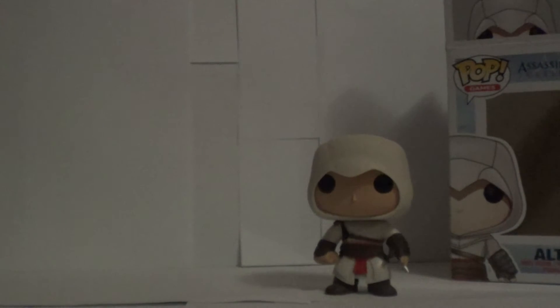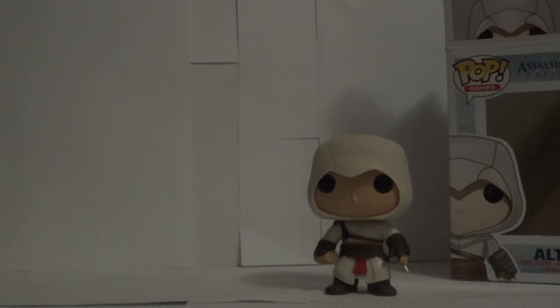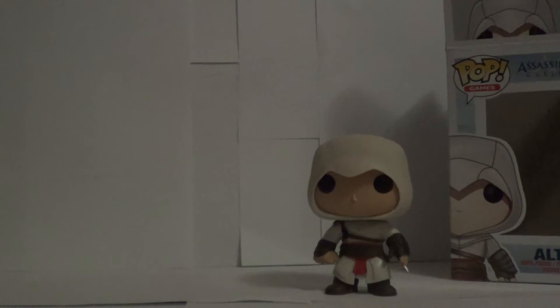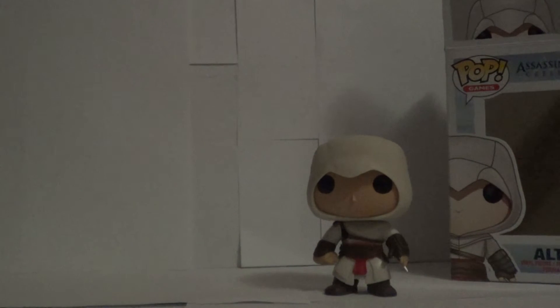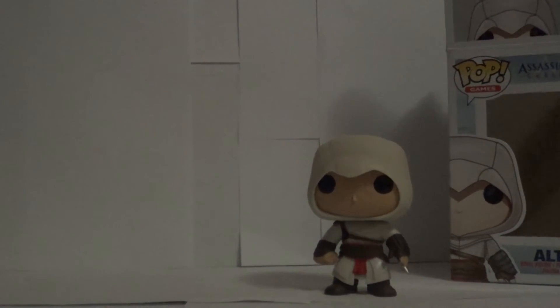But yeah guys, that's about it. If you like this video, give it a thumbs up. Do you like Funko Pop? Subscribe. Cause it helps. I'll see you guys later. Peace.